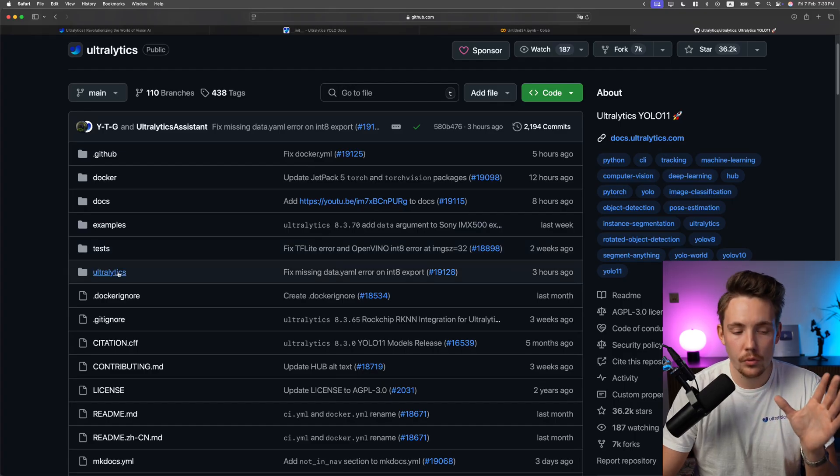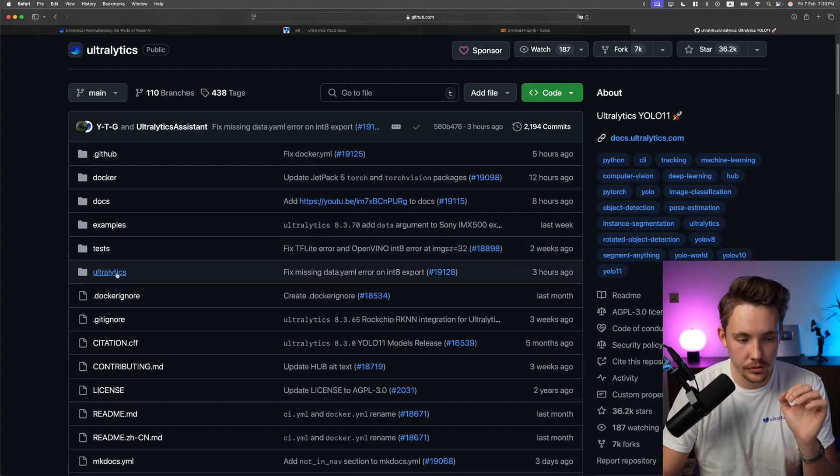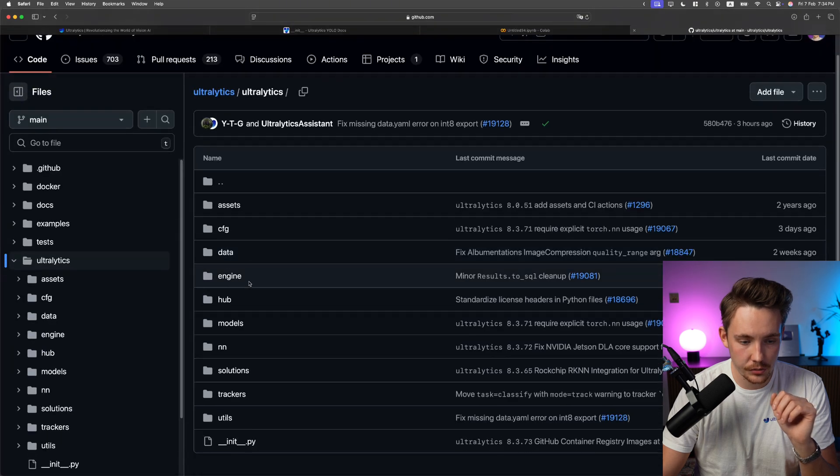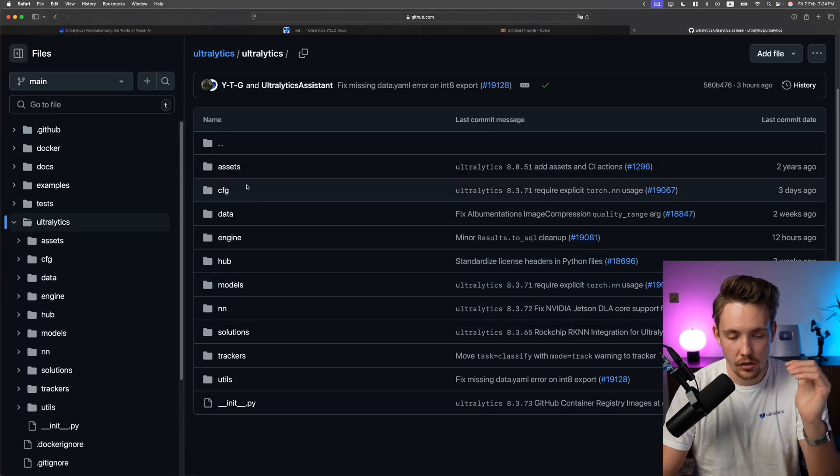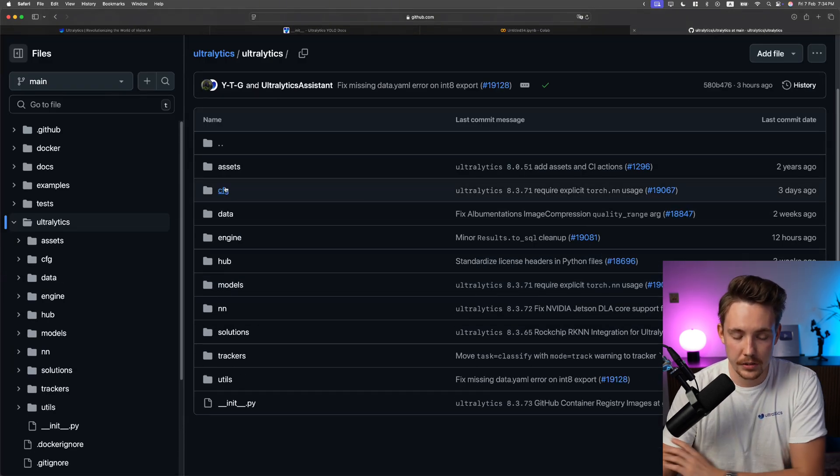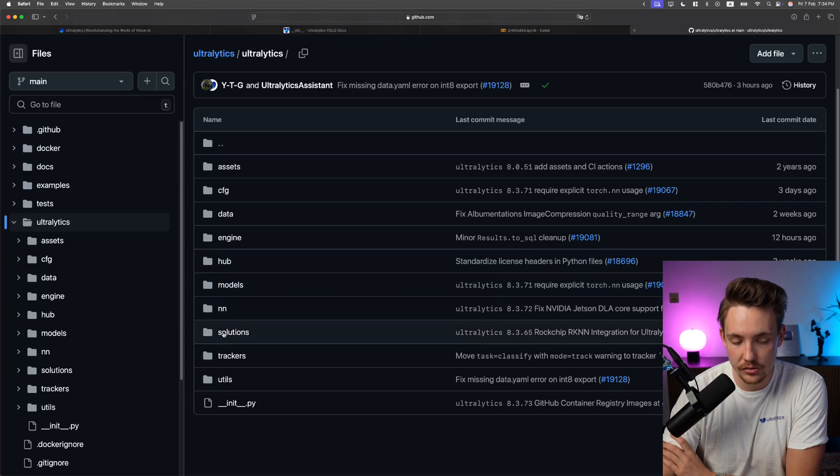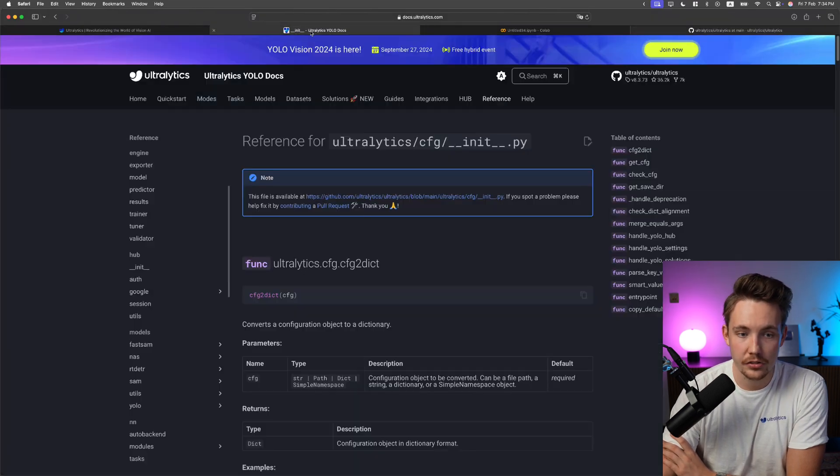If you open up the GitHub repository and go inside Ultralytics, we can see all these different tabs: config, data, engine, hub, models, NN, solutions, triggers, and utils.